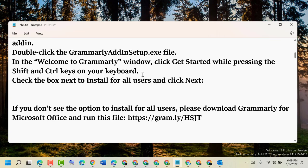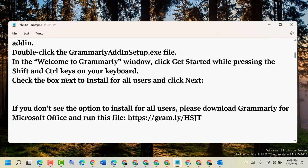So once you click on Get Started in Grammarly application, on that time you need to press and hold Shift key and Control. Then check the box next to Install for all users and click Next.